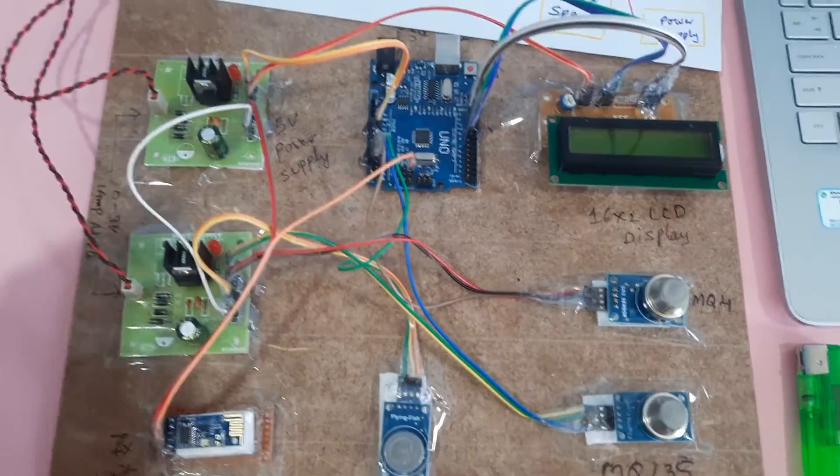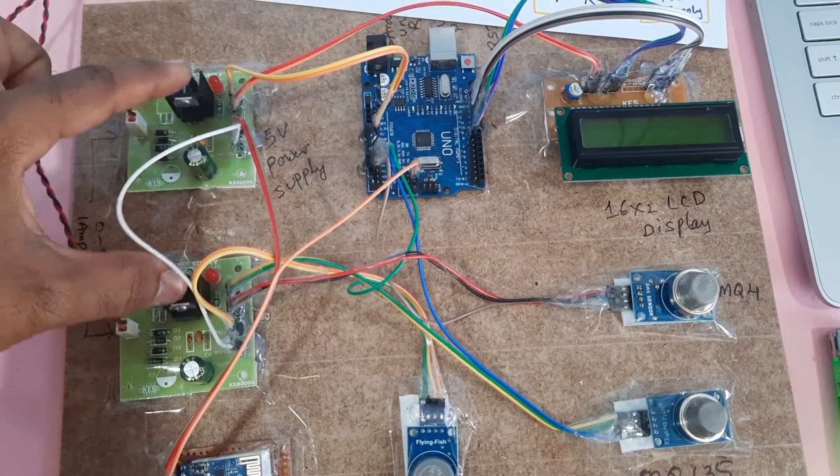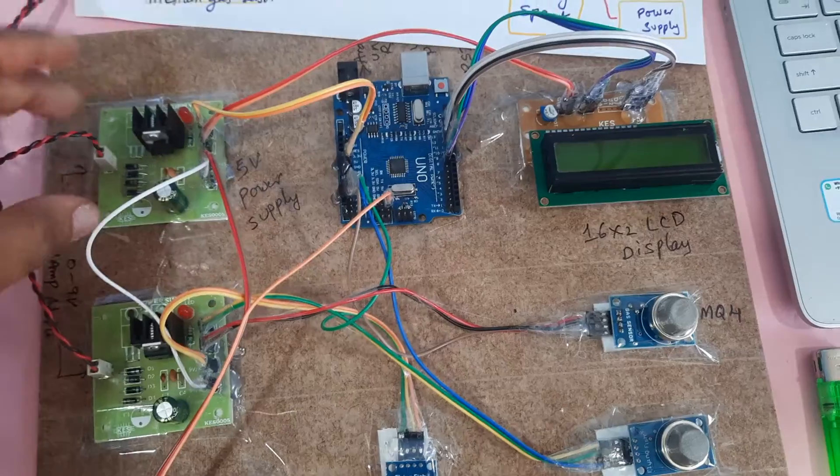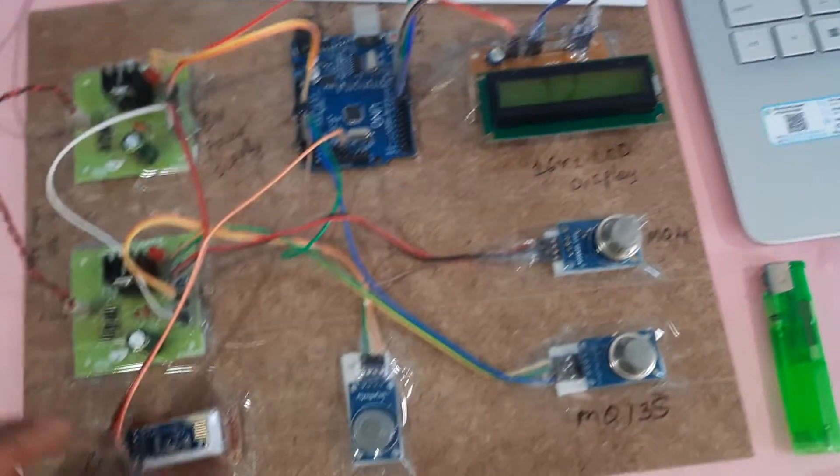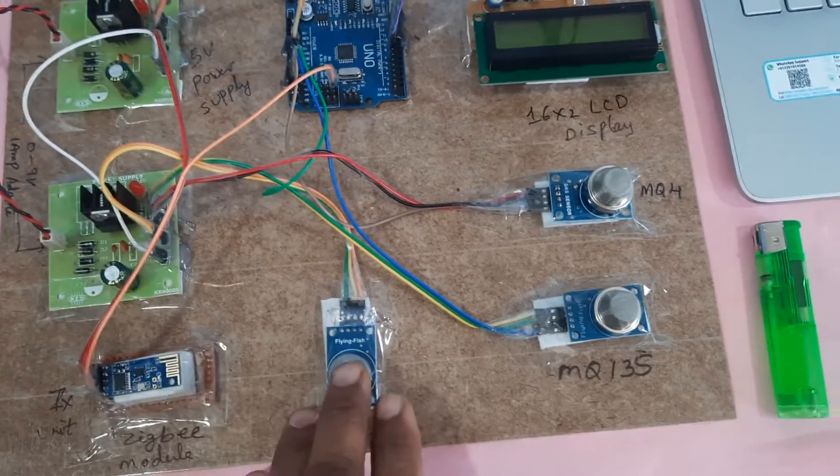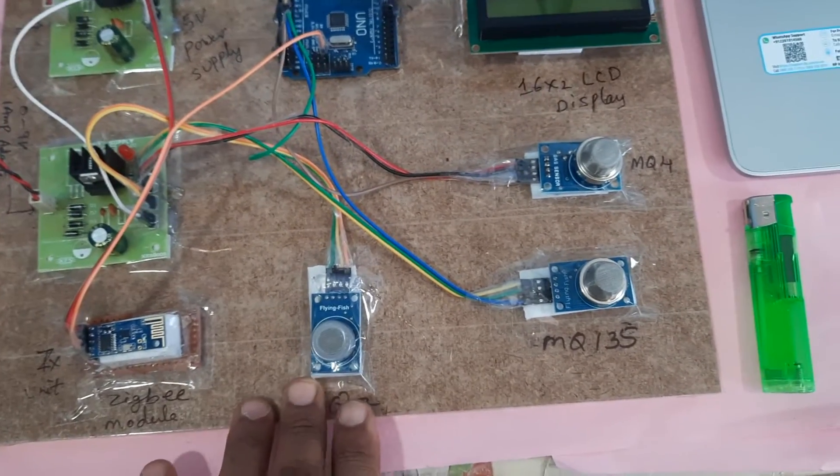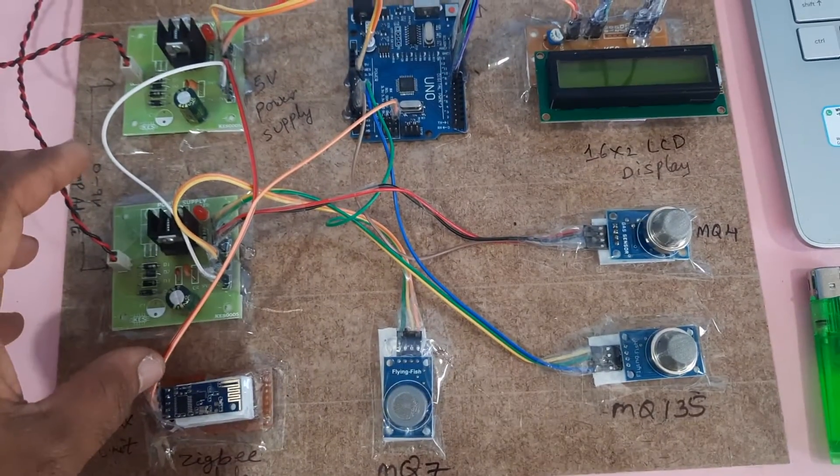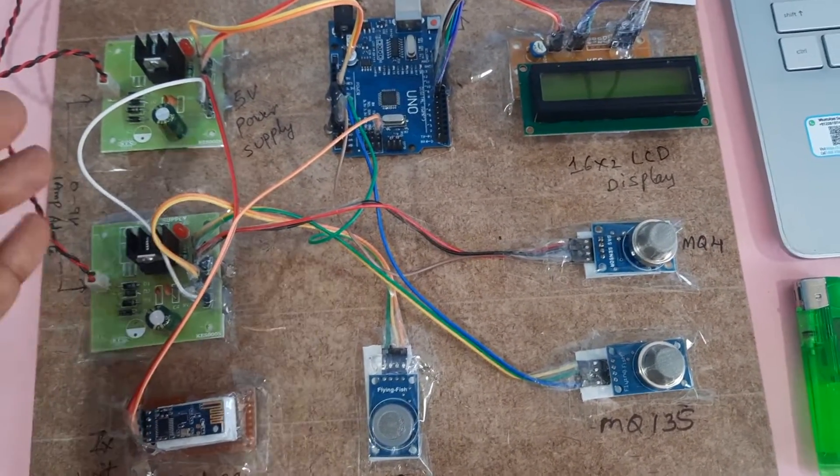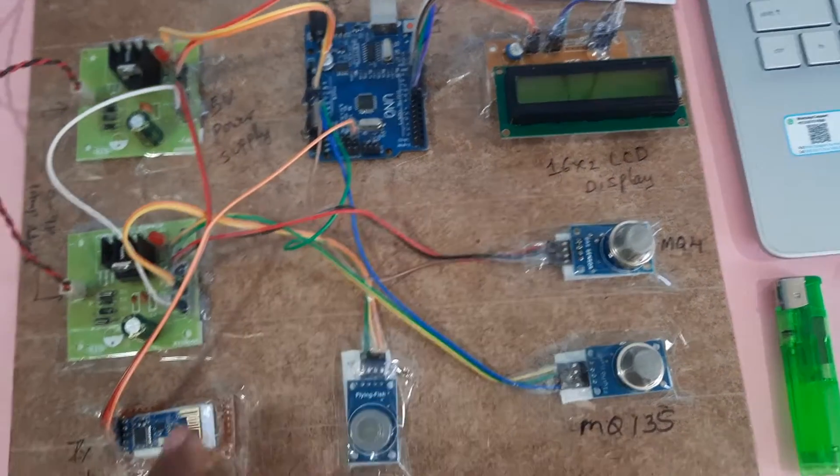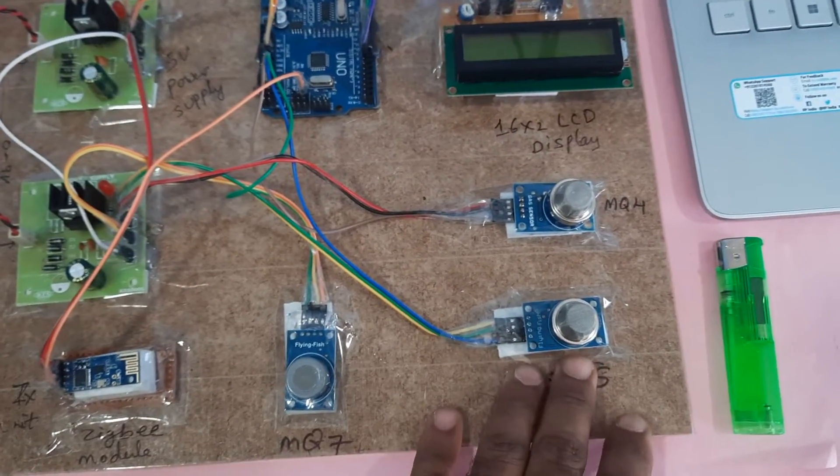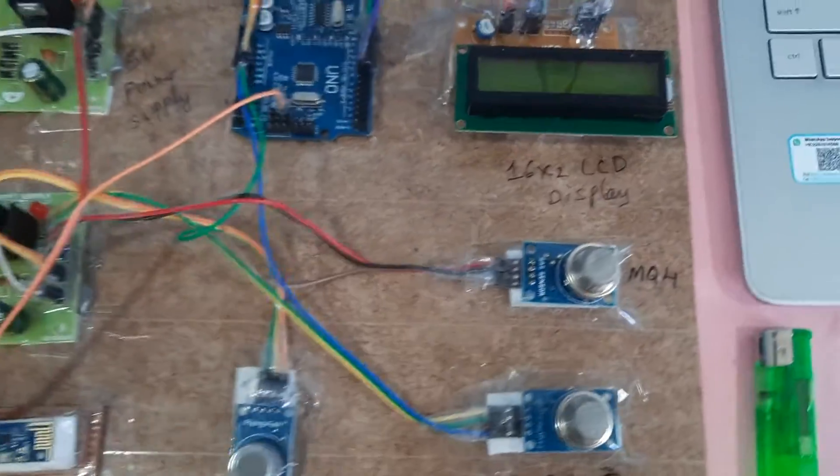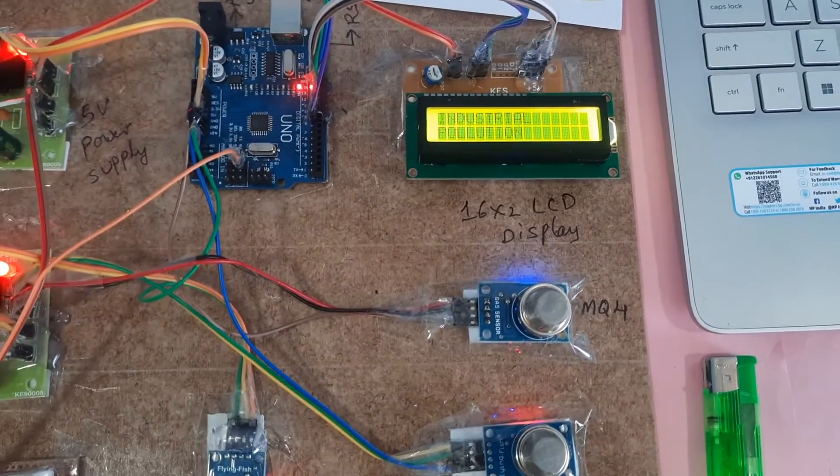We are using bridge rectifier, filter capacitor, 7805 regulator, one LED, one power supply board consisting of Arduino, LCD, and ZigBee. Another power supply board consists of sensor representation: MQ7, MQ135, MQ4. We are using two power supplies, so one board for Arduino and LCD, and one board for the three sensors. Let's go for the output.